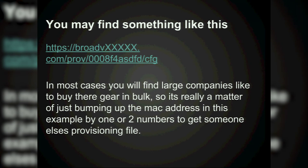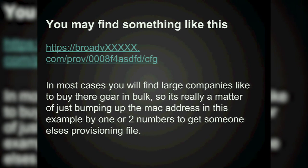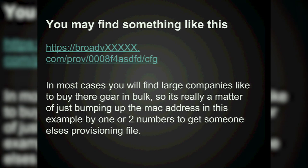In most cases carriers aren't buying one or two devices — they've probably ordered a thousand of a particular device and have serialized the MAC addresses. So you can easily grab somebody else's user ID just by changing the URL, and you'll download their provisioning file.